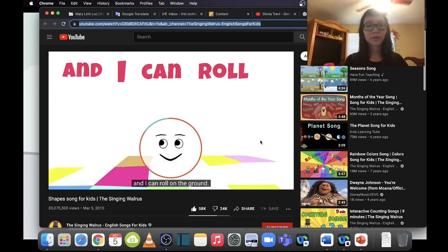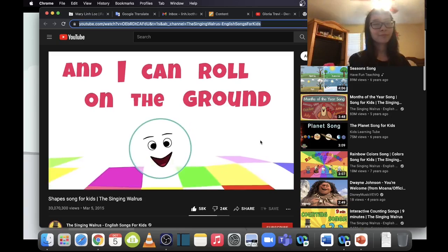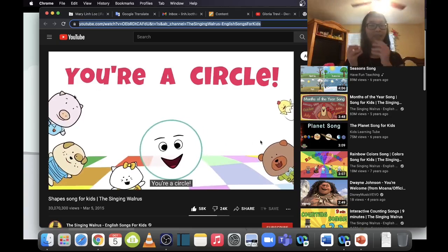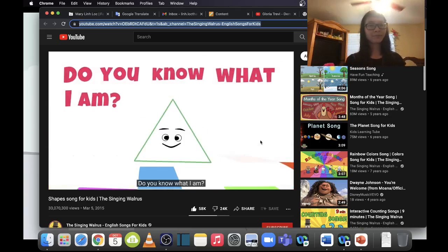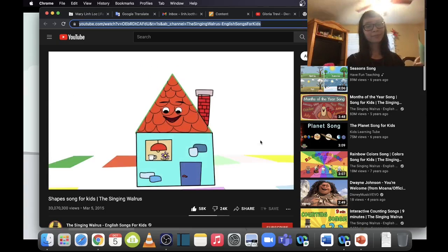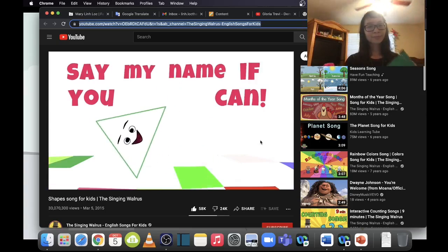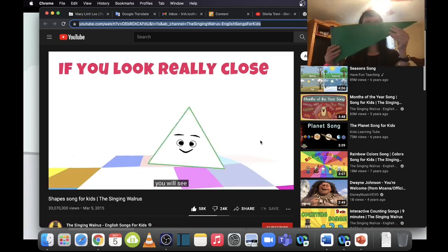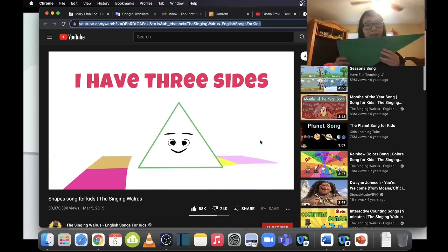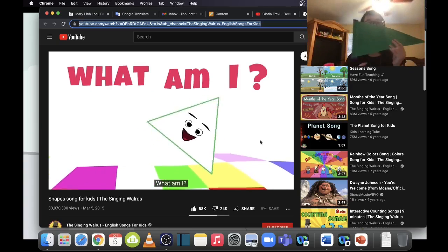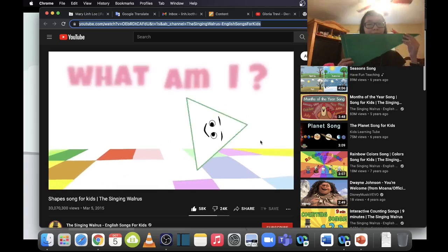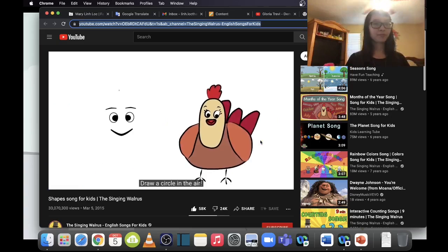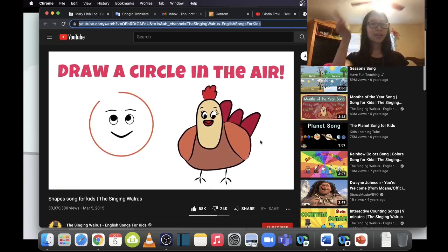Round and round, round and round — am I right? Circle! Do you know what I am? Say my name if you can. If you look really close, you will see I have three sides: one, two, three. What am I? You're a triangle! Yeah, it's a triangle!